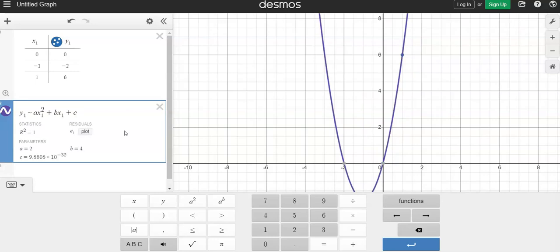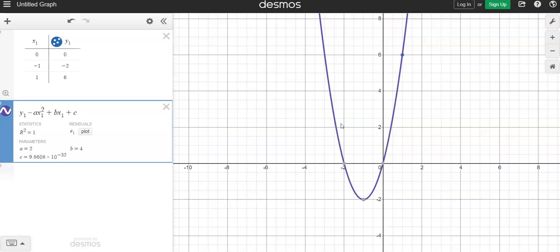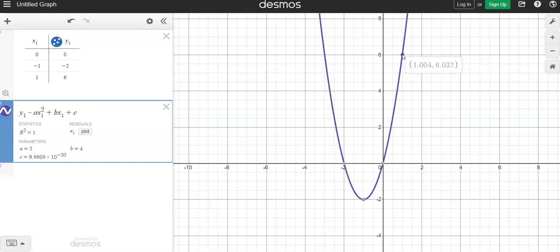The parabola looks really good and it goes through all the points I had listed. Interestingly, the point negative 1, negative 2 turns out to be the vertex for this one — but I had no way of knowing that. The one point that doesn't look like it goes through exactly is the 1, 6, and here's why: sometimes when calculators and computer programs do this, there's a little bit of error as they try to narrow it down.